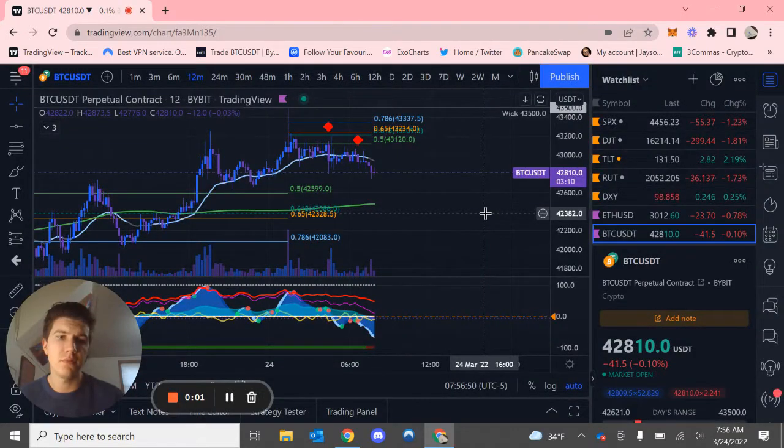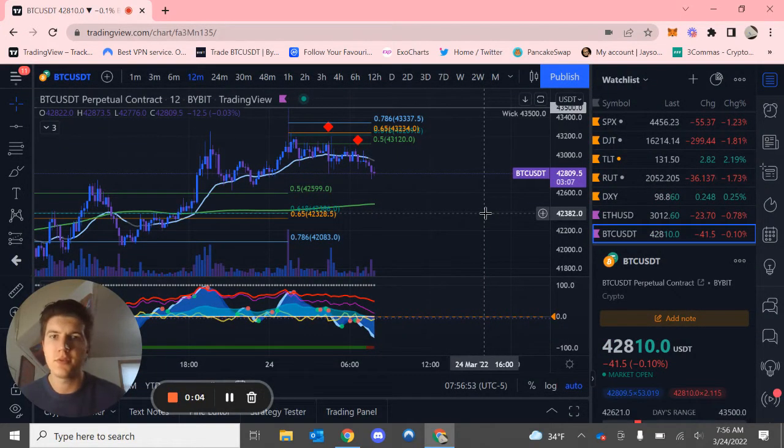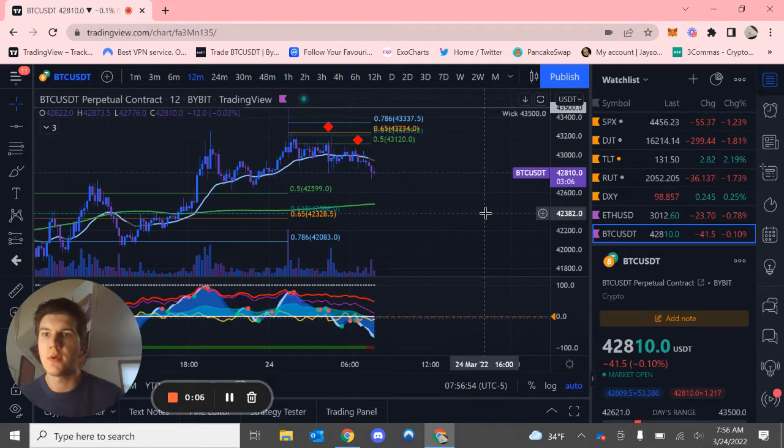Hello everybody, this will be a Bitcoin and Ethereum update on March the 24th.